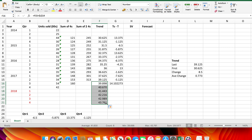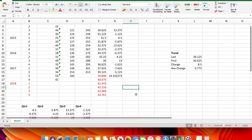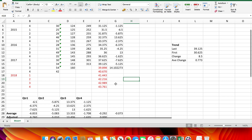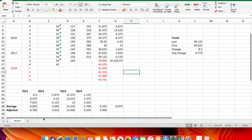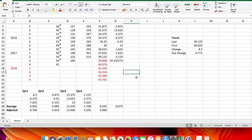I'll put the projected trend figures in red to indicate they're forecasts rather than actual values. Now I simply need to add the typical seasonal variation for each quarter onto the projected trend value. To do that, I need to copy the adjusted seasonal variations up to the forecast period so I can add them to the projected trend.